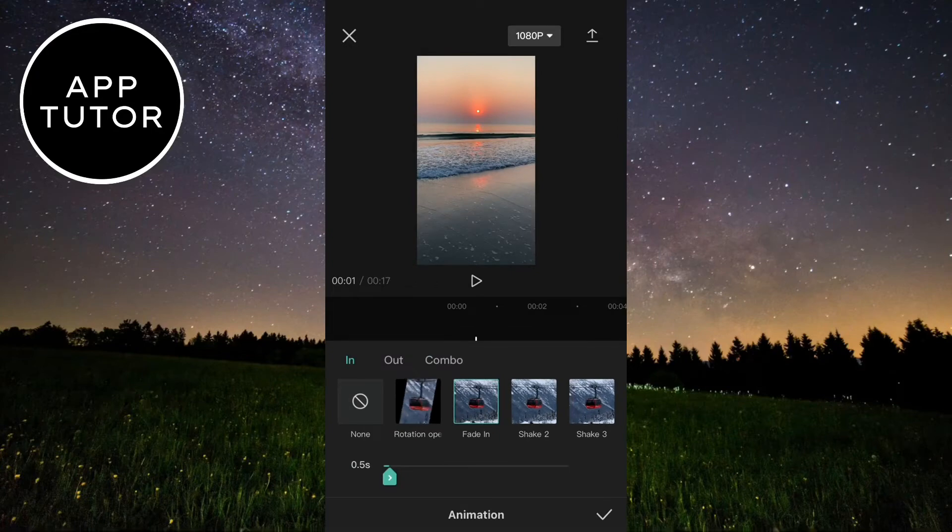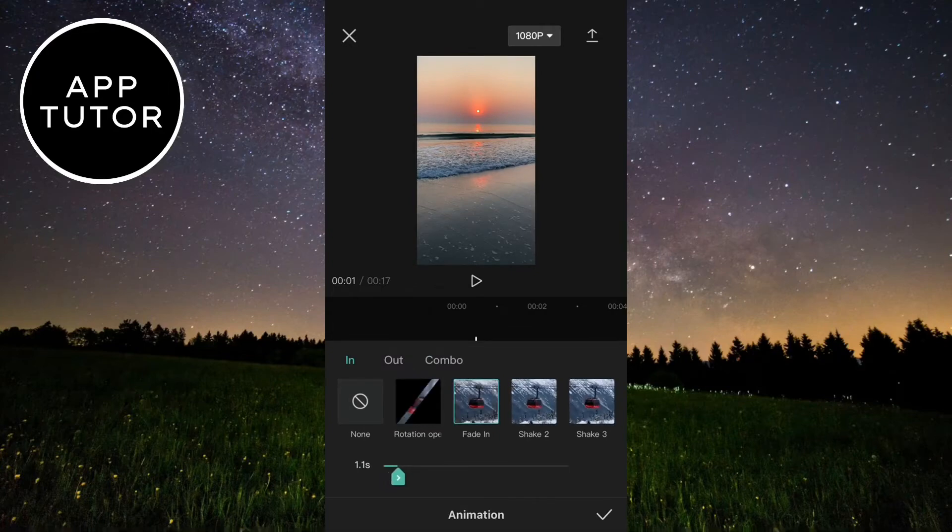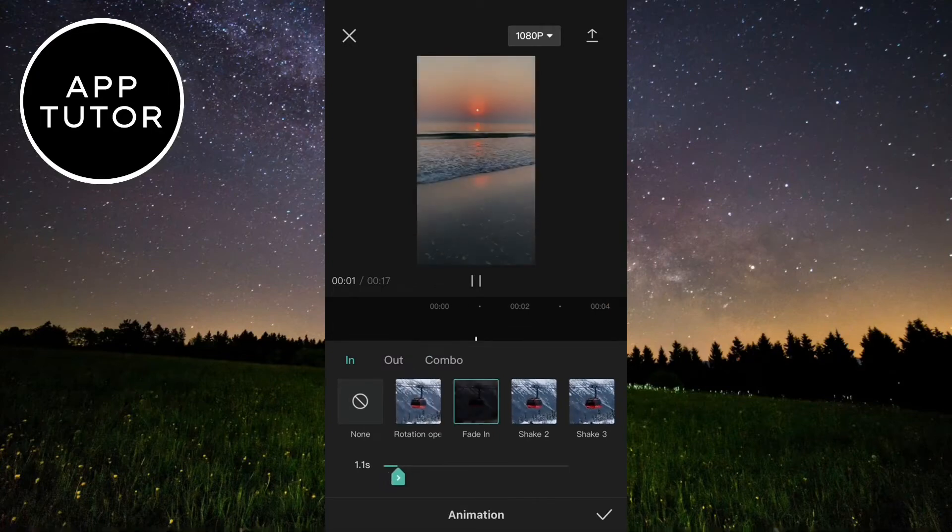Click on the fade in animation. You can select the duration of the effect by dragging the little slider at the bottom, and simply click on done here.